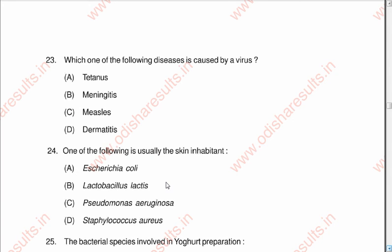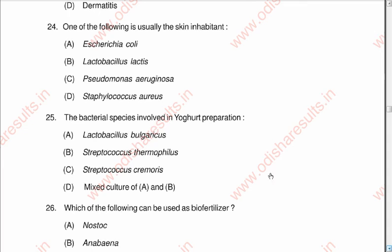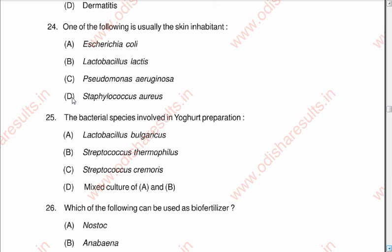Question number twenty-four: One of the following is the usual skin inhabitant. The correct option is D: Staphylococcus aureus.